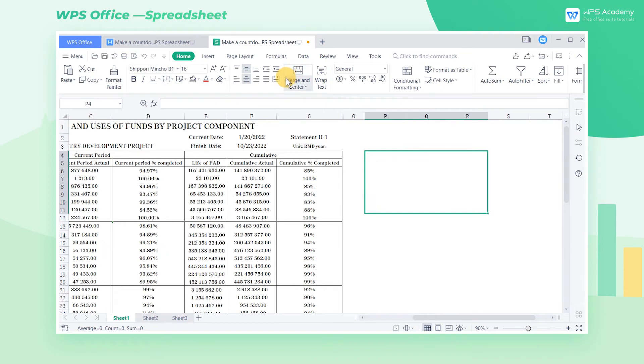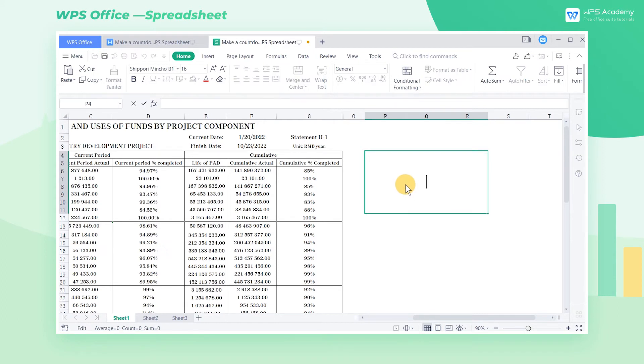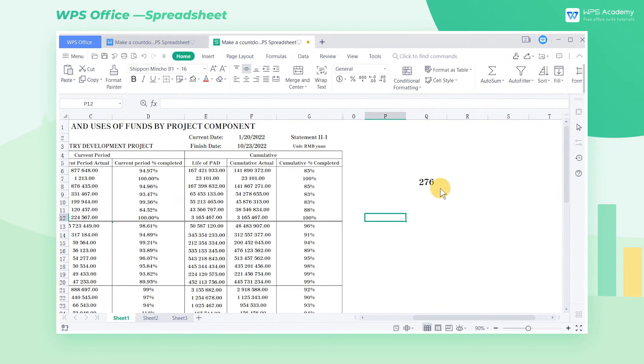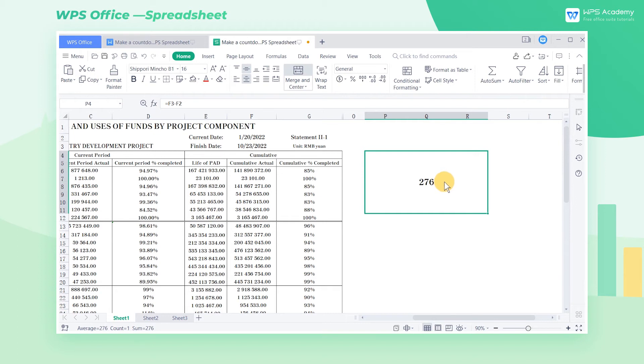The current date is in F2 and the finish date is in F3. So we input the function equals F3 minus F2. Since the current date will update automatically with the finishDate unchanged, we can know the days remaining when opening this table.